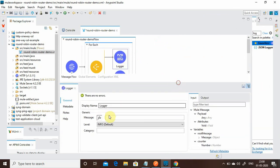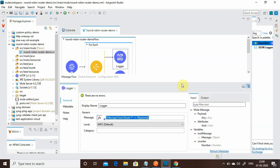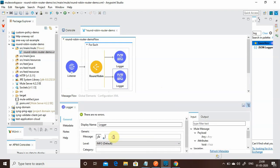In the first Logger I will print: 'Message from Route 1' and then print the payload. I will copy this configuration and paste it into the second Logger, just changing the route label to Route 2.